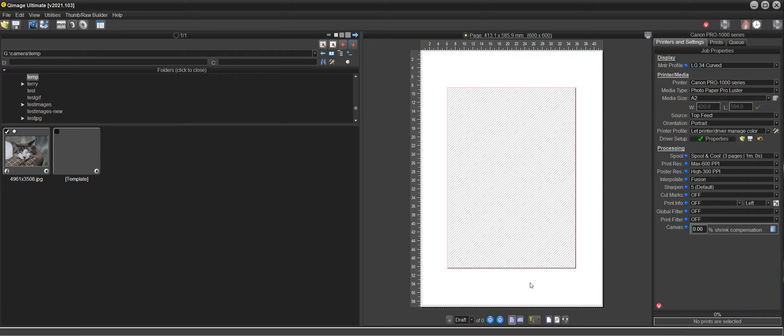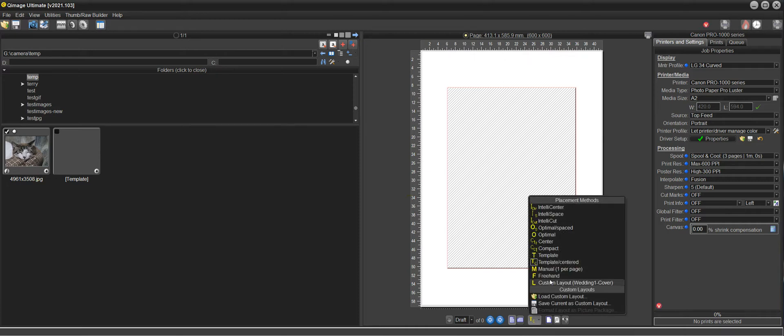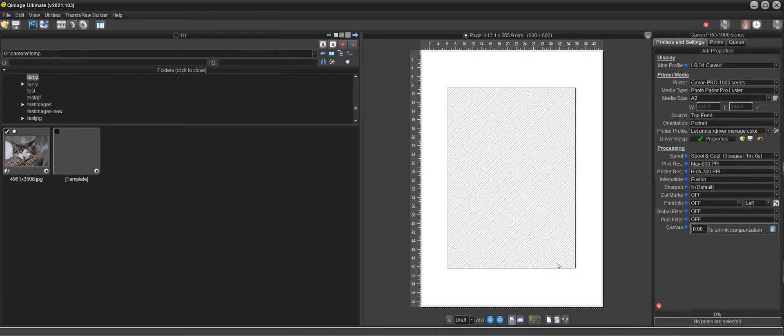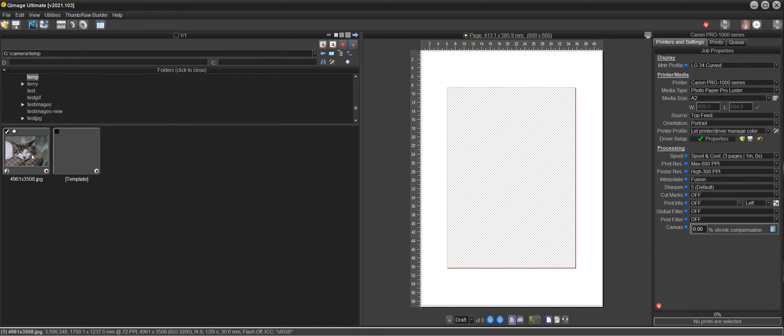So what I've done is I've selected template centered placement method here and I have a photo here that I've resized to the exact size of the original image that you said was cropped in Photoshop, but I'm going to show you that all of this can be done in Qimage.